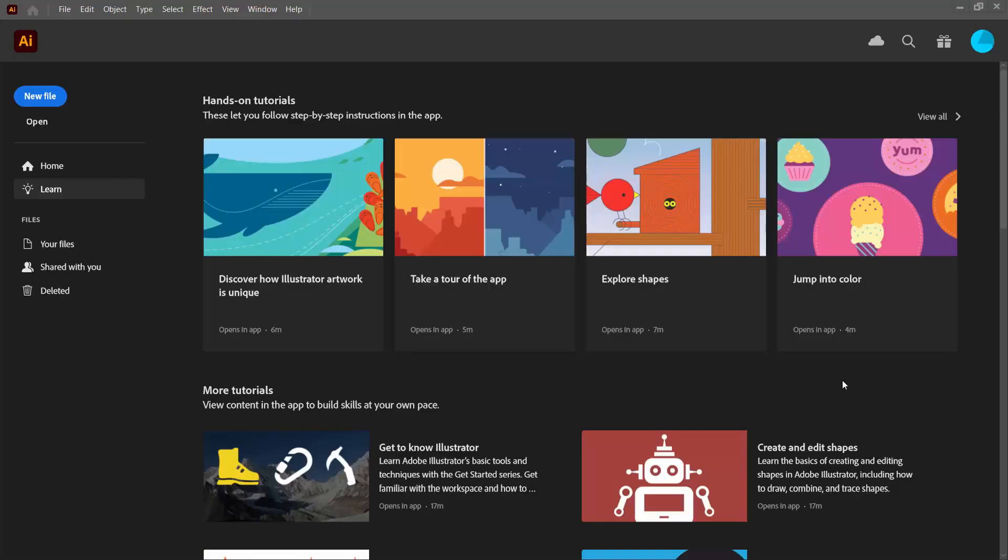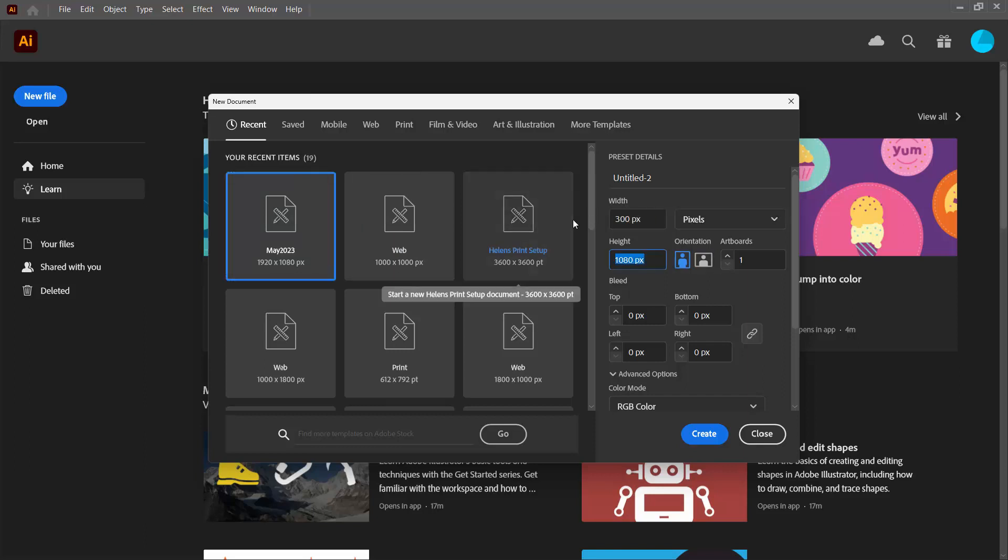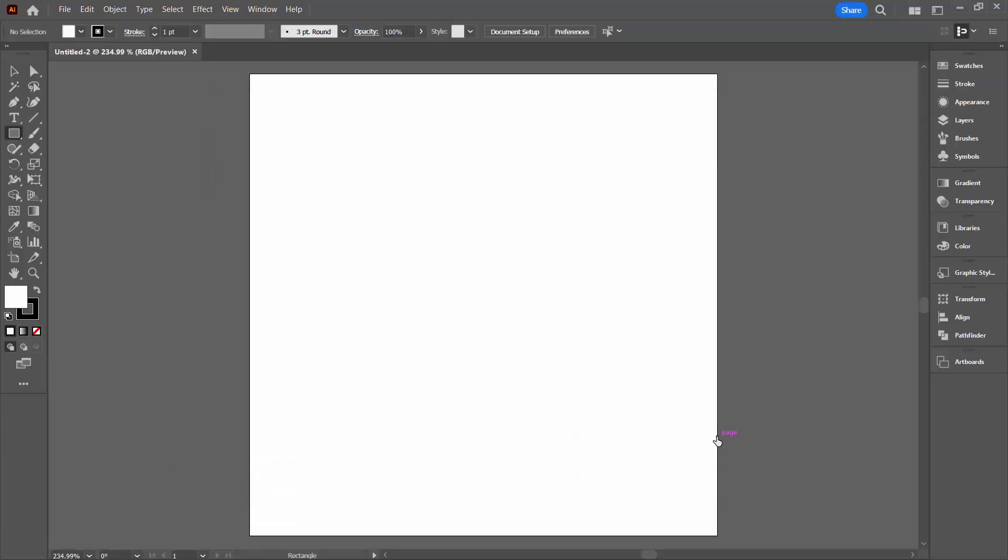Now because these are vectors we can start with a very small document and use very small shapes. I'm going to click here on New File and I'm going to make a document that is about 300 pixels by 300 pixels in size. I'll click Create.